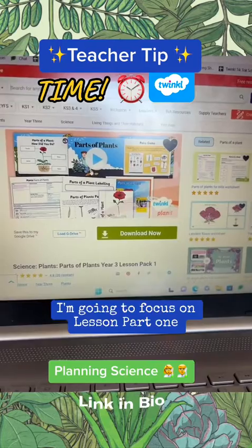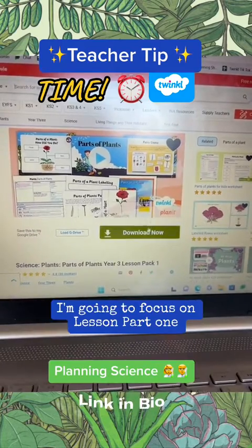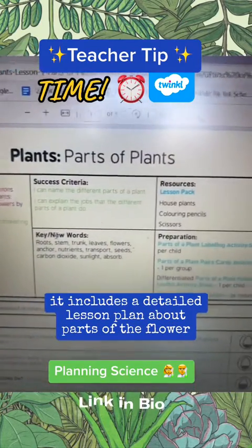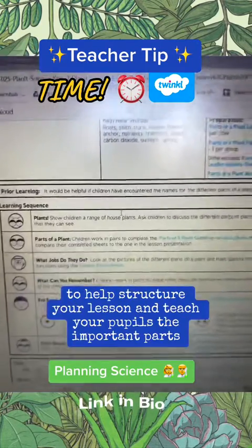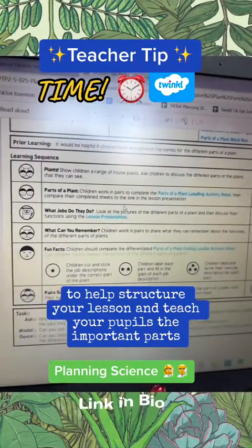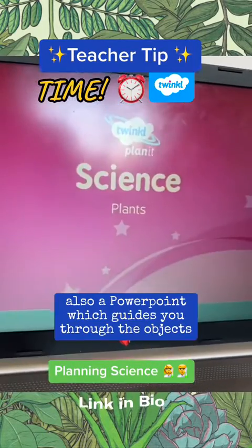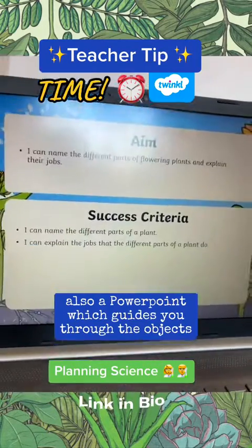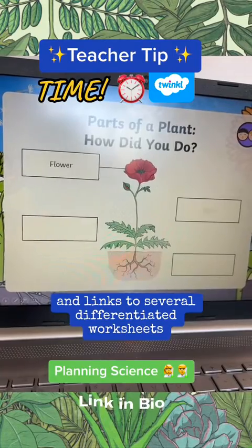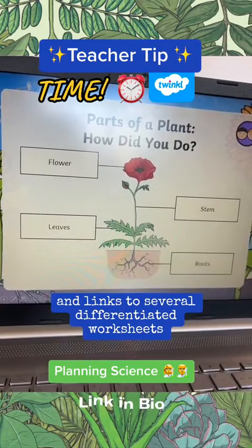I'm going to focus on lesson pack 1. It includes a detailed lesson plan about parts of the flower to help structure your lesson and teach your pupils the important parts. There's also a PowerPoint which guides you through the objectives and links to several differentiated worksheets.